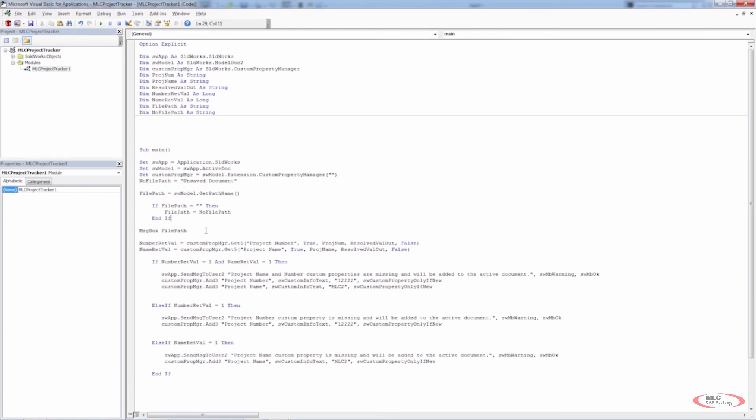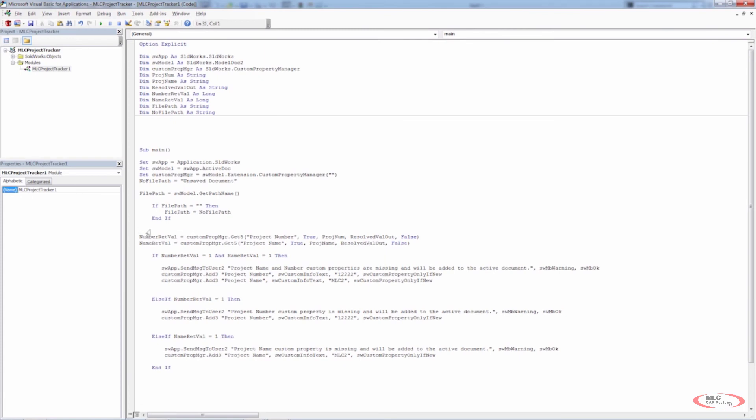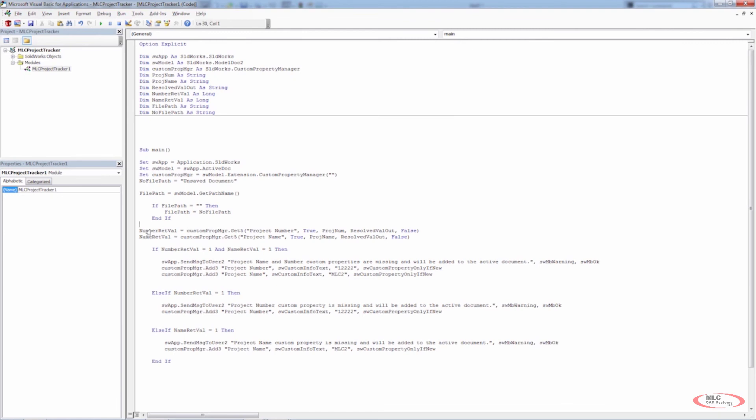So now we know everything is working properly. We don't need that message box there anymore. We have the code in place that will allow us to handle getting the file path. And if the file path doesn't exist, if it's unsaved at some point in time, we can tell the user that it has an unsaved document.